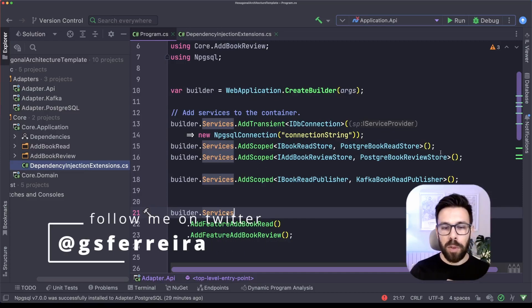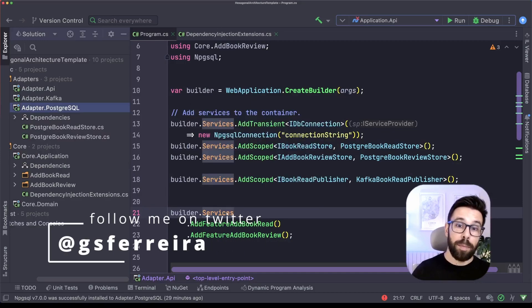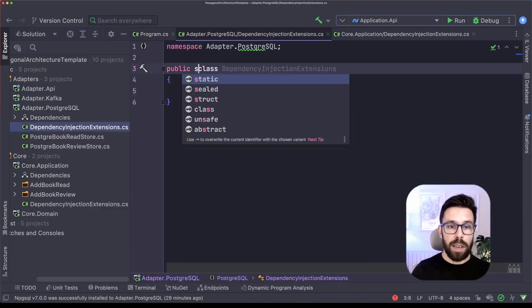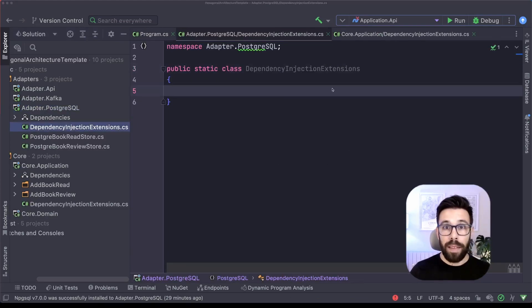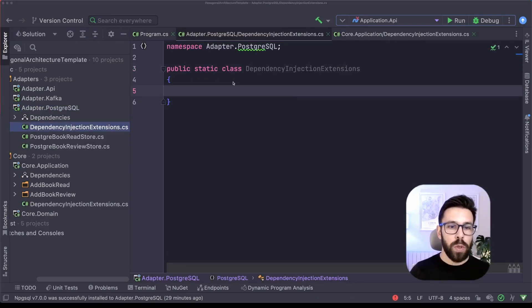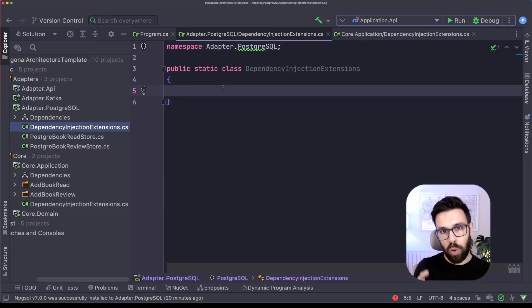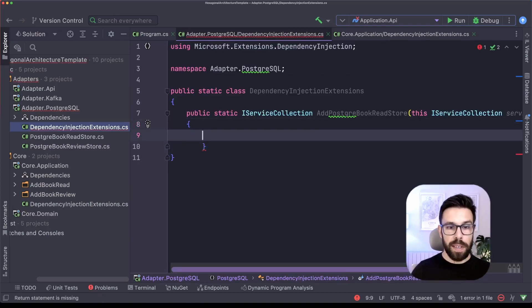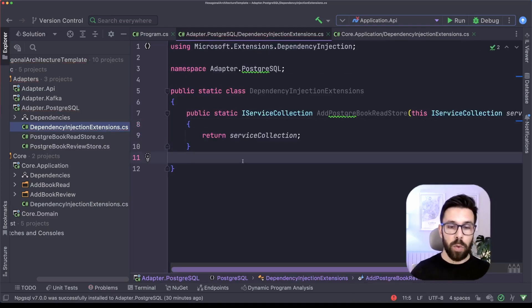Let's do the same for Postgres. Once again, add the dependency injection extensions class. It's a static one. And here, as you can see, I also have two stores. So I will follow the same idea. I will split this adapter into different features. So this is my first extension method, and I will add one for the other feature as well.